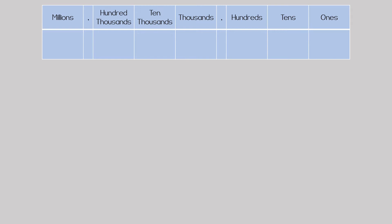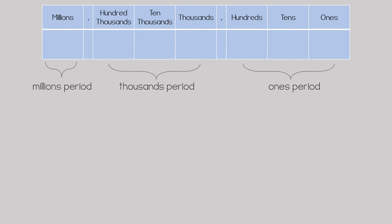Here is an example of a place value chart. In the fourth grade, students need to know up to the millions place. The ones, tens, and hundreds place value is called the ones period, the thousands, ten thousands, and hundred thousands place value is called the thousands period, and the millions place value is called the millions period.